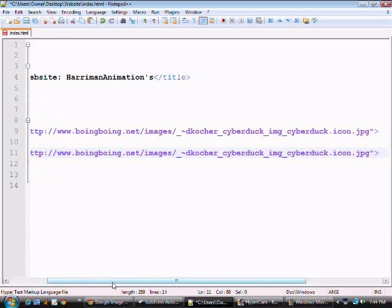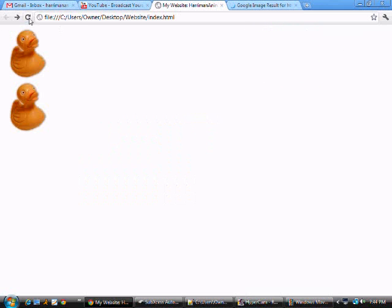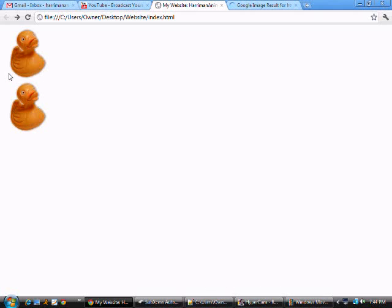Alright, and as you can see if we go back to the web page we'll have two ducks. Yeah, we have two ducks. One, two. Alright, and I'm going to make the bottom one have a border around it and the top one is just going to stay the same.